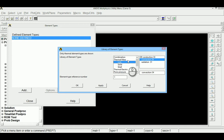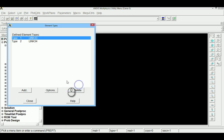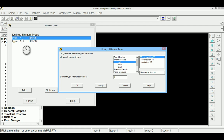The thermal link element is selected. We need both convection and conduction elements, so both are selected. Element type 33 is for conduction (Link 33) and element type 34 is for convection (Link 34). Type 1 is conduction and type 2 is convection.